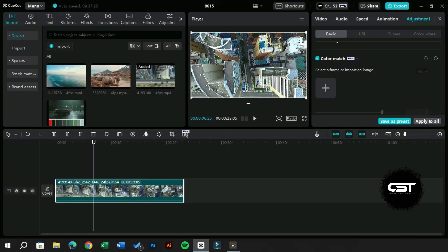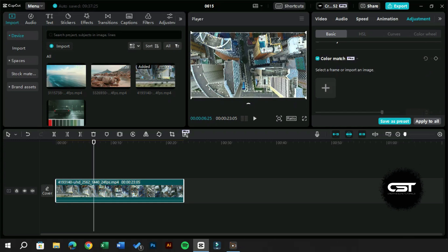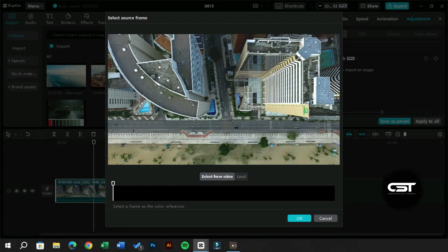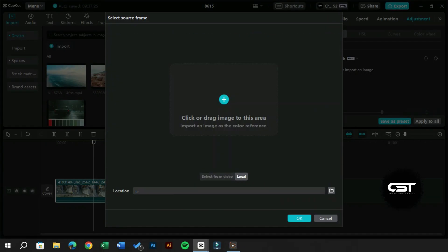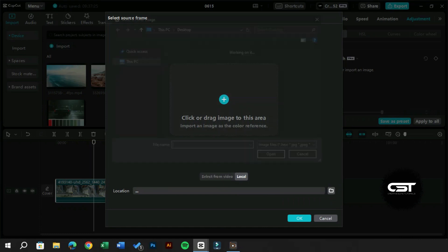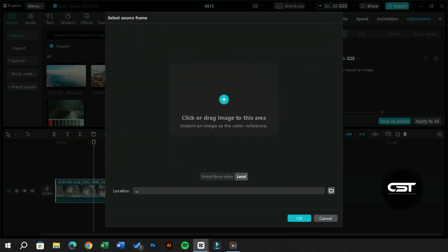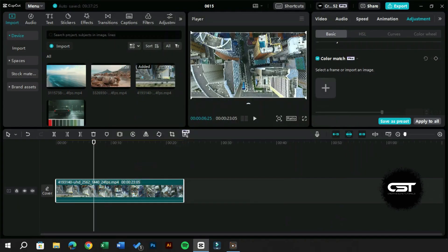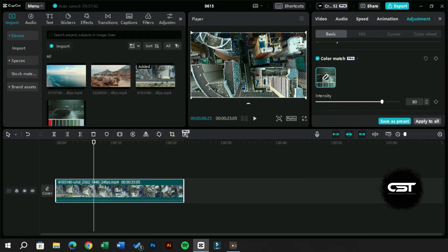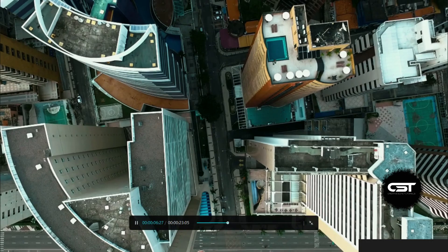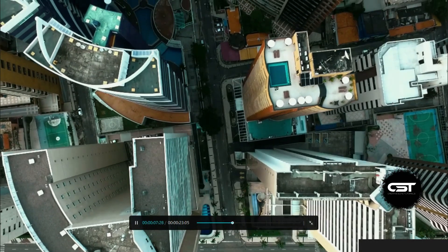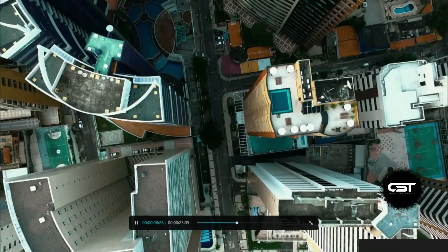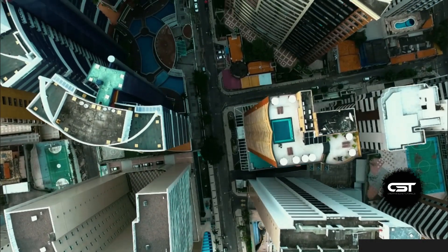Let's apply another color grading that has been done by a professional editor. How easily we are achieving these professional level color gradings with just one click.